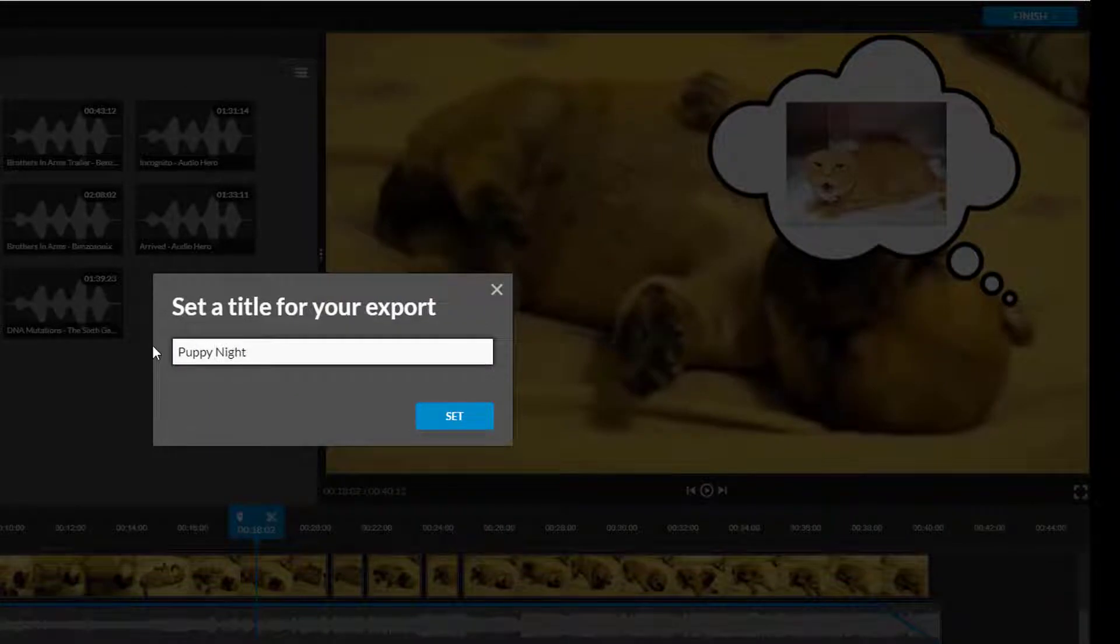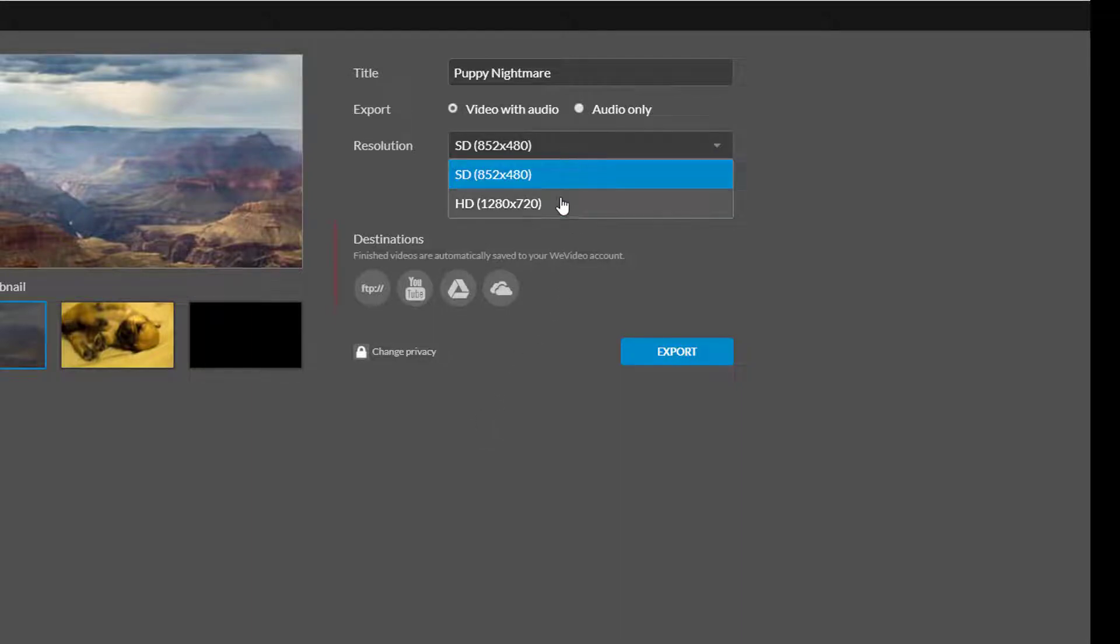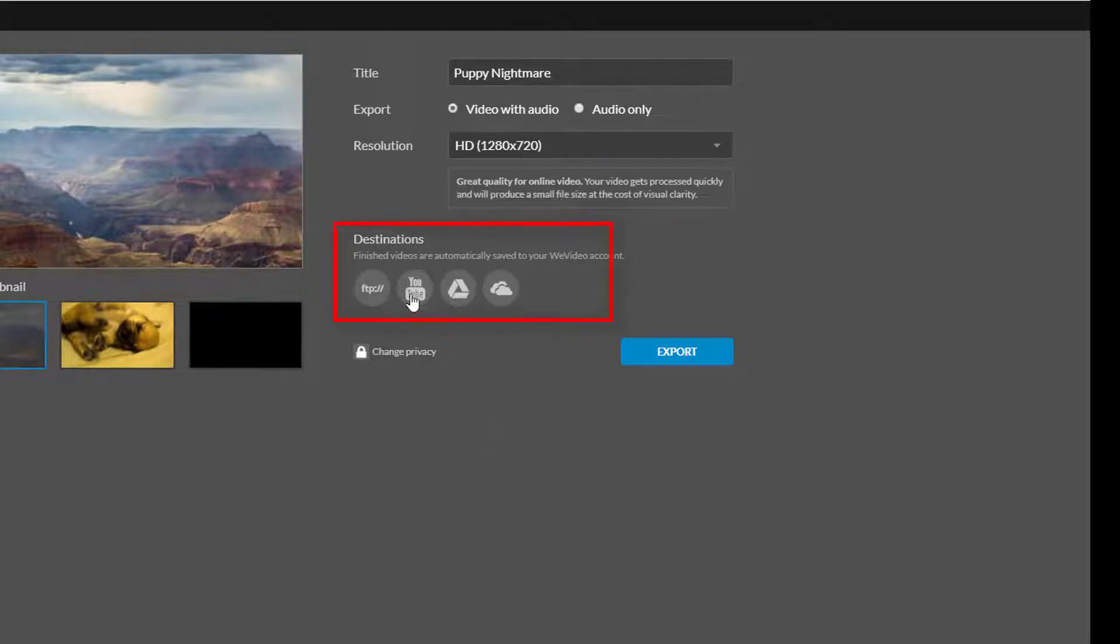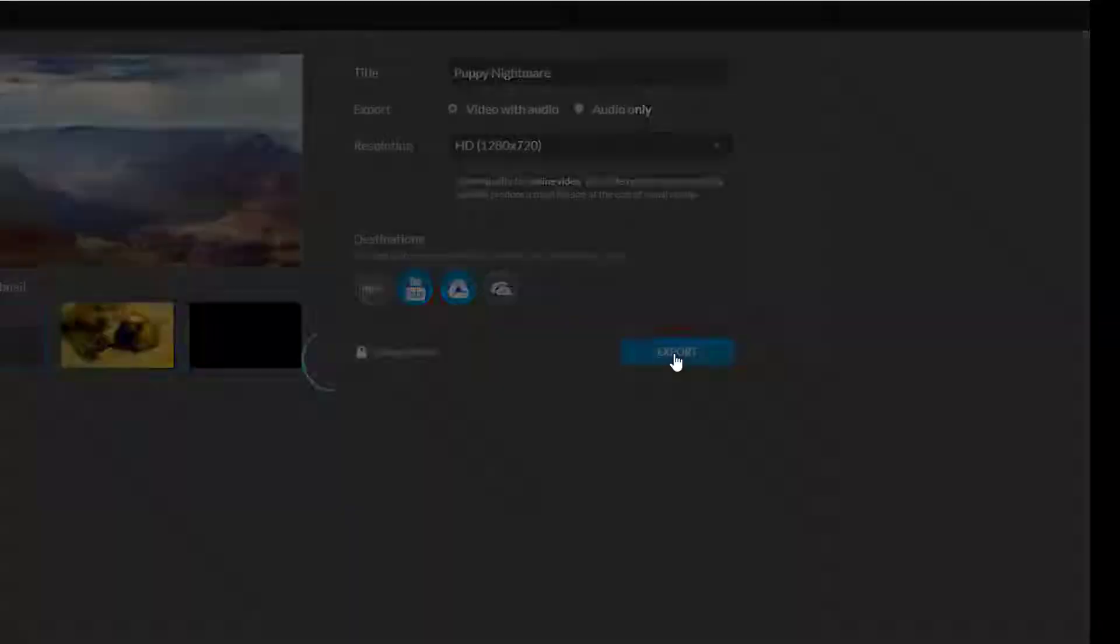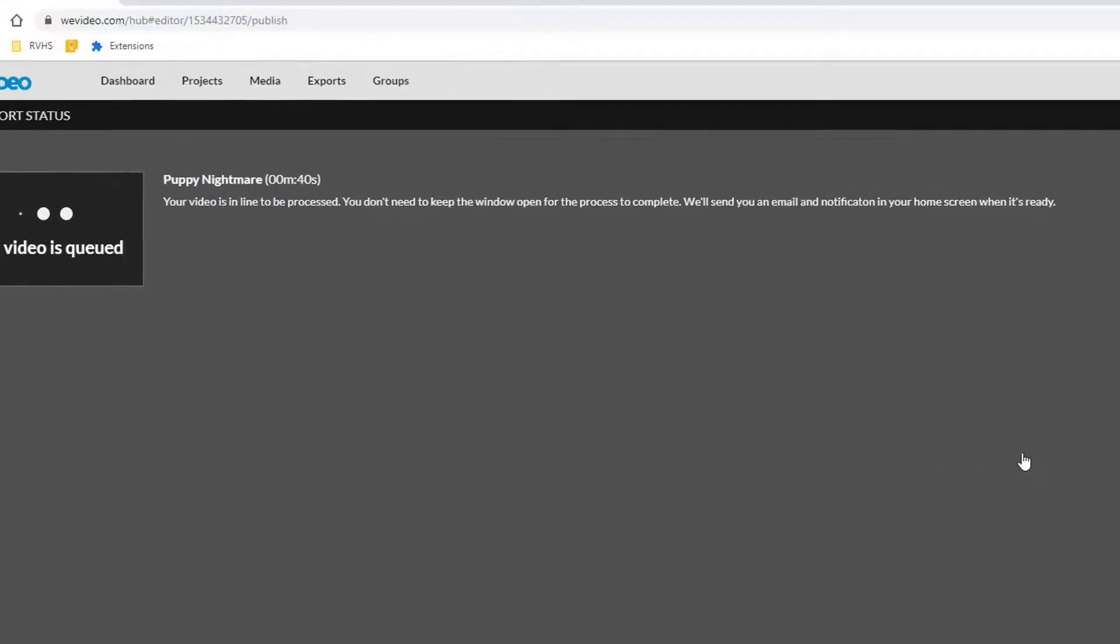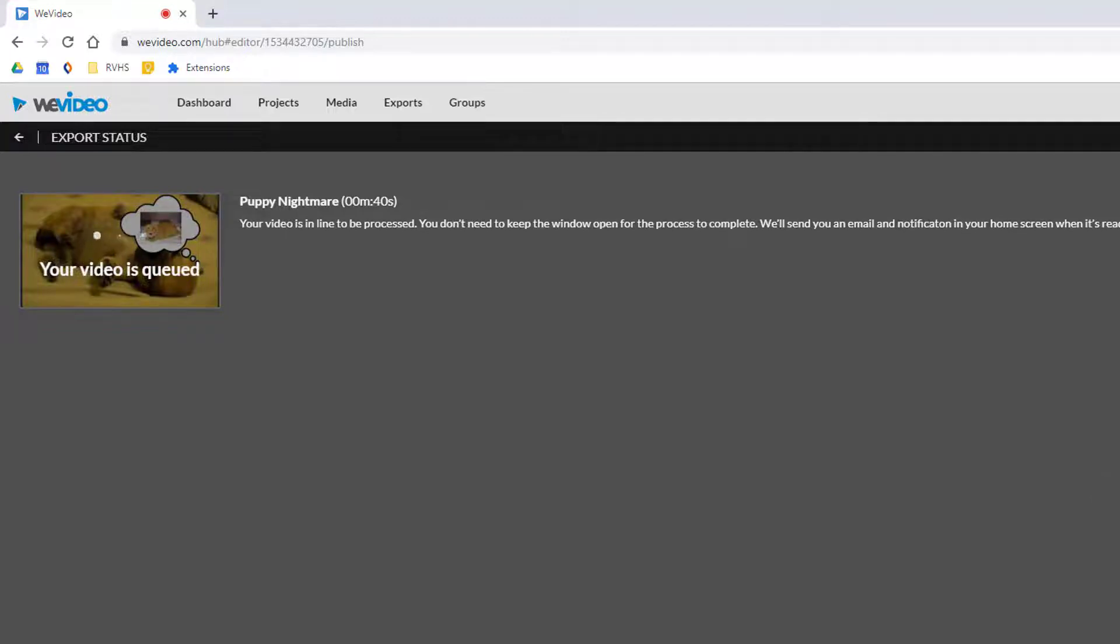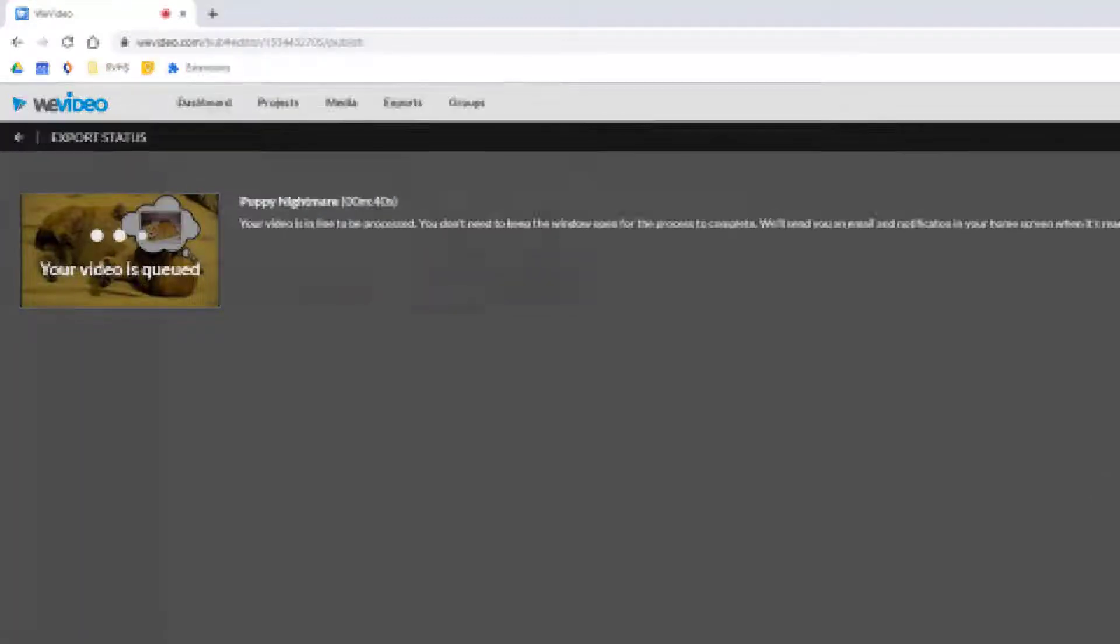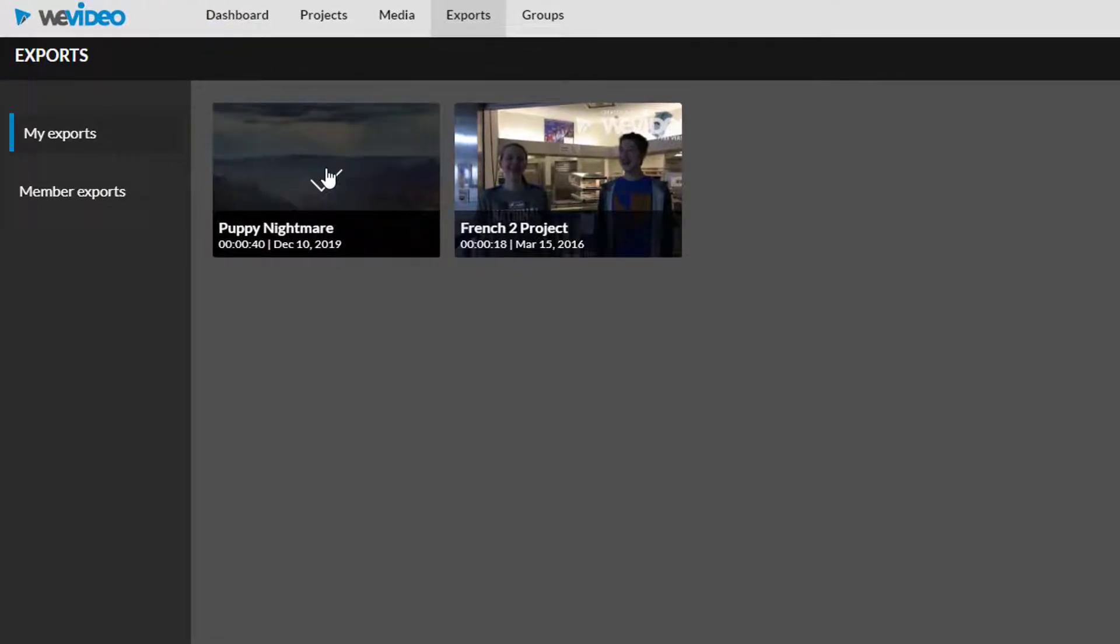After you choose a title you need to decide where you want to export your video to. All of your videos will export to WeVideo but you can also send them to YouTube or your Google Drive at the same time. Once you have your settings just right click export. Once you get to this screen which is the video queue you are able to exit WeVideo. You'll get an email when your video is done processing and when you go back to check for it your video will be located on the exports tab.